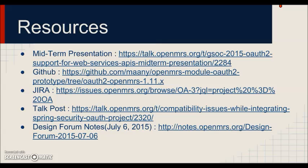Alright guys, so these are some resources you can take a look at. And if you have any questions or feedback, please feel free to talk to me on OpenMRS Talk or the IRC. My nickname is Manny, M-double-A-N-Y. Thanks for watching this presentation, and I hope you have a great day.